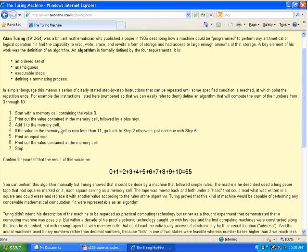Turing showed and proved that anything you could turn into an algorithm, you could now have a machine do — at least in theory. It only took about ten years for people to figure out how to use electronic components to actually do this — to have memory that logic circuits could look at instead of a person. Computers actually resulted from this kind of effort.